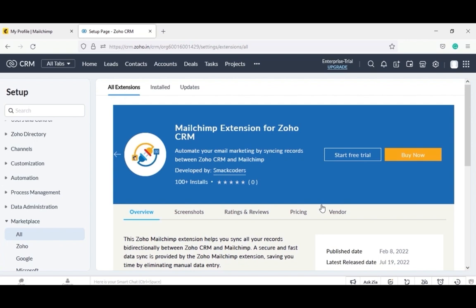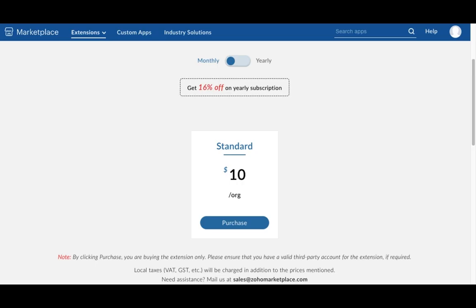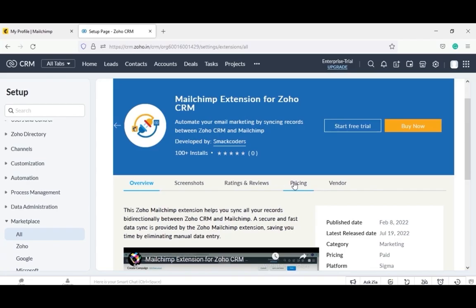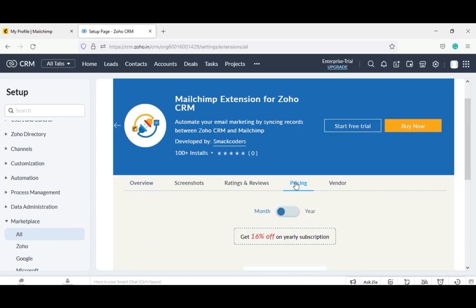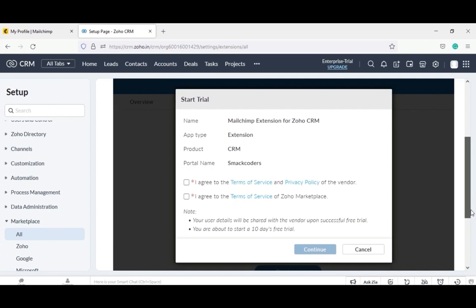You can start a free trial or you can buy the extension directly. The purchase plan has a monthly or yearly subscription. You can check out this by selecting the pricing option. I will go for the free trial installation, which is free for 15 days. Click on start free trial.